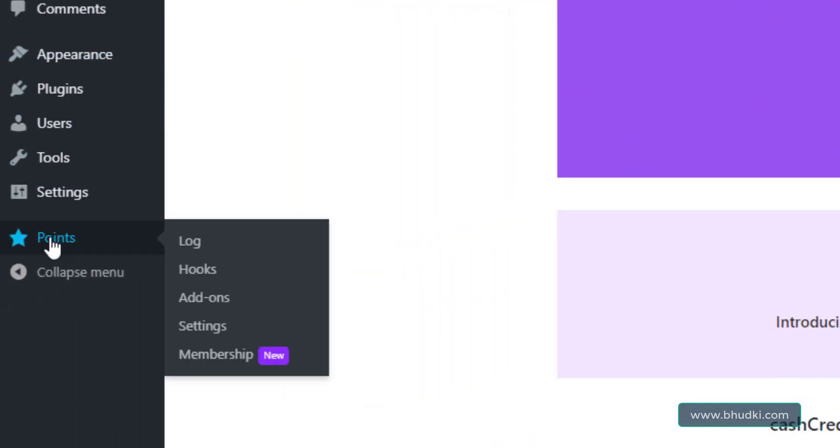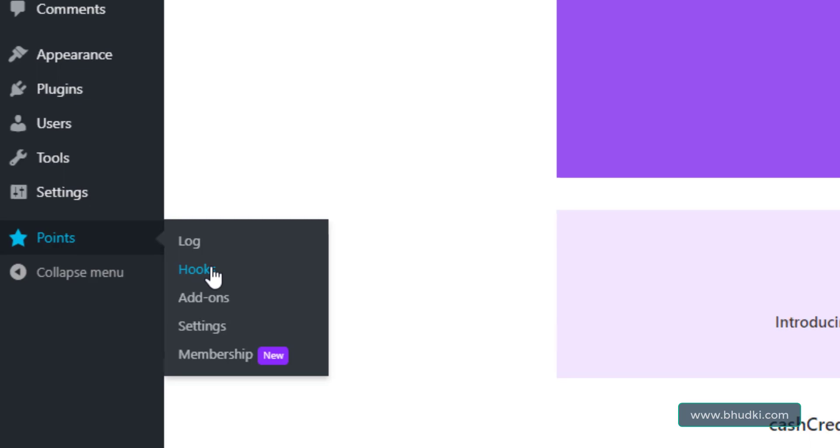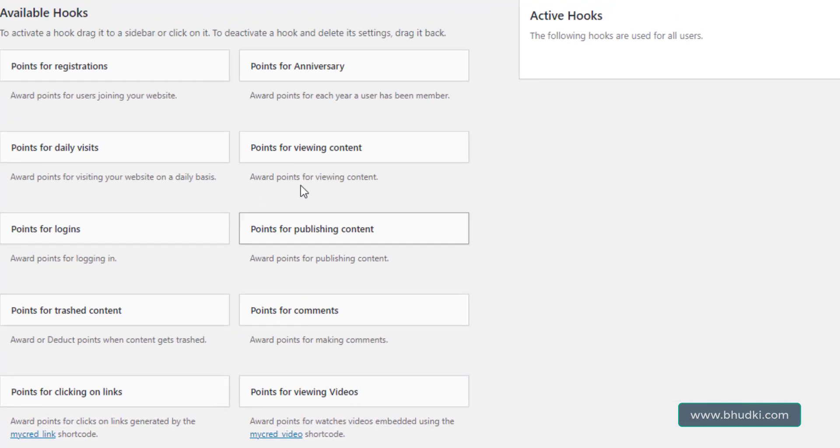Now you can see here enabling hooks, setup hooks. Click that. You can see here Points, that is myCRED points. Now you can go to Hooks, click that.